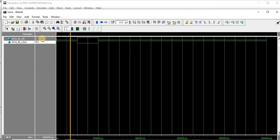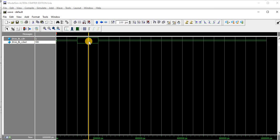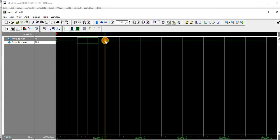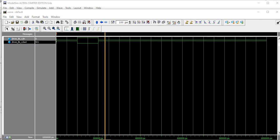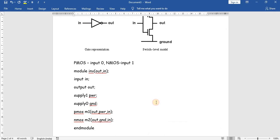In the simulation, when we give input 0 the output is 1, and when we give input 1 the output is 0. The CMOS inverter is working correctly. Now let us see how to implement a CMOS NAND gate.